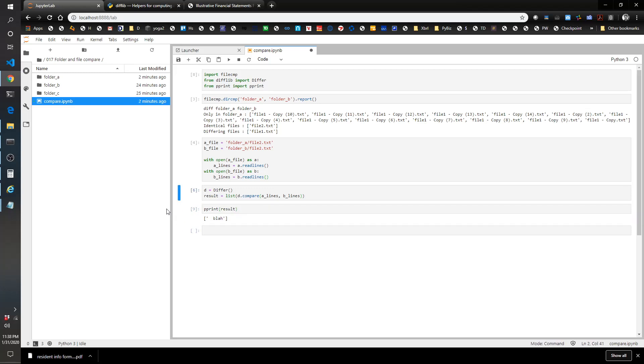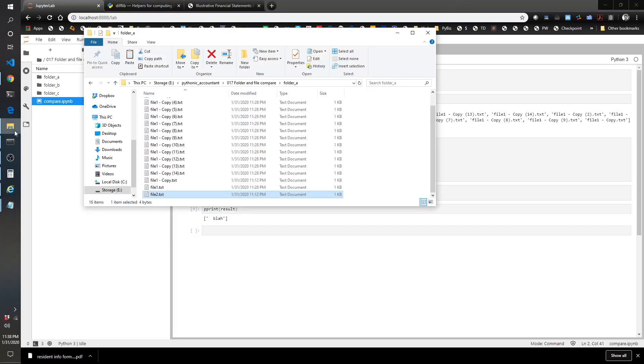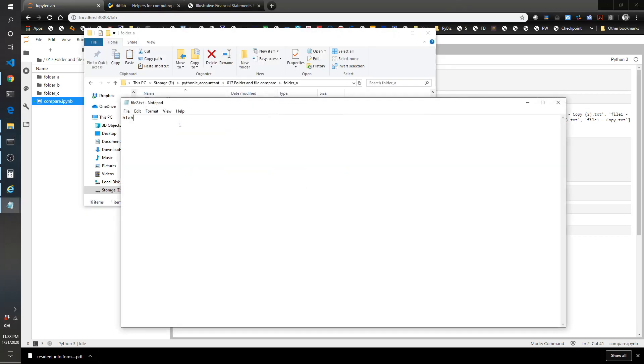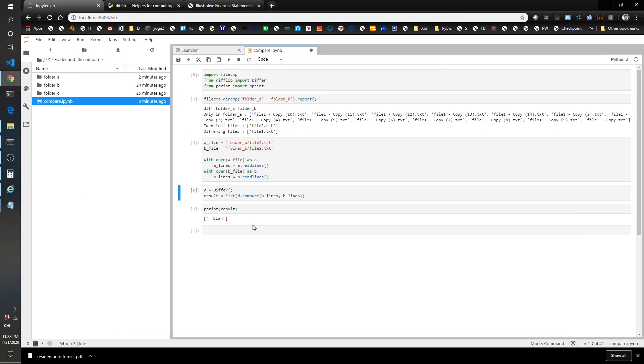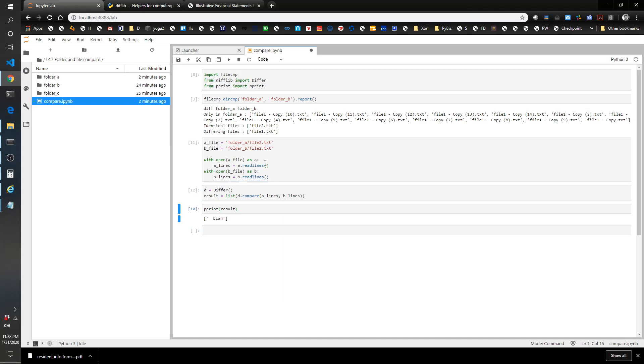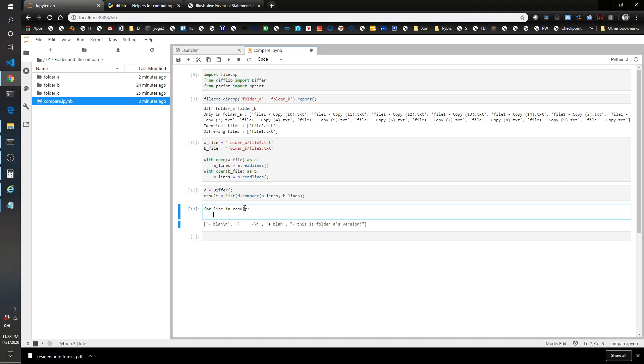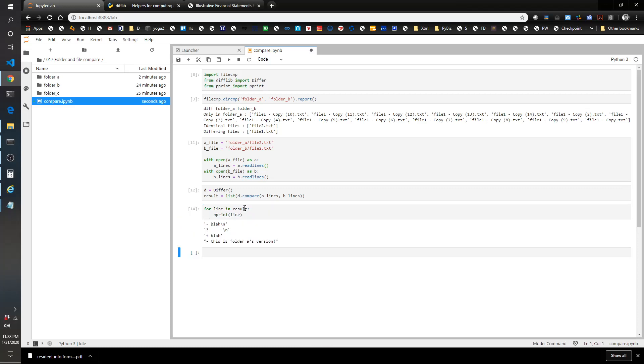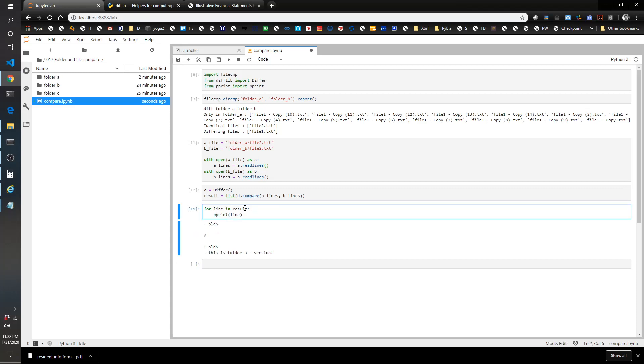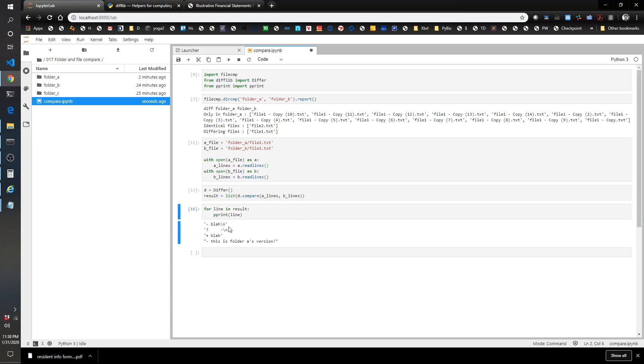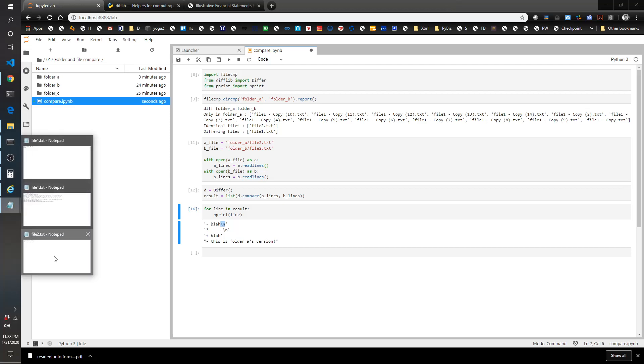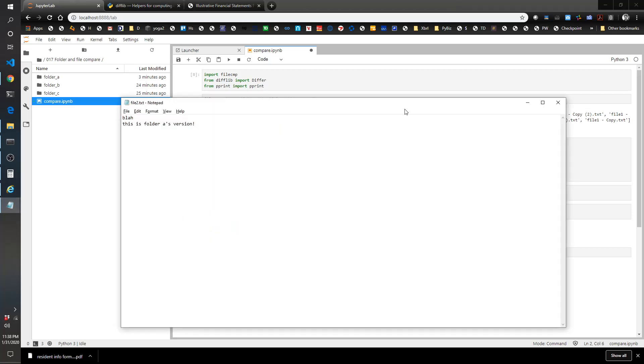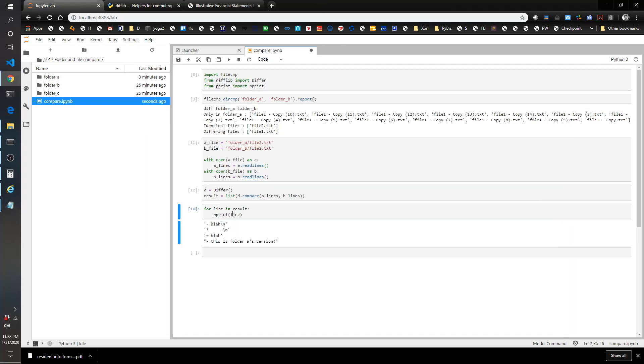Let's see what happens if we change one of those. Blah, this is file, this is folder A's version. Let's just do for line and results print line. That slash n is helpful because that tells you that there's a new line. It's an invisible character when you read it in the file itself but it's that carriage return. Another way you could do this is print line.strip, and that's probably my preferred way.